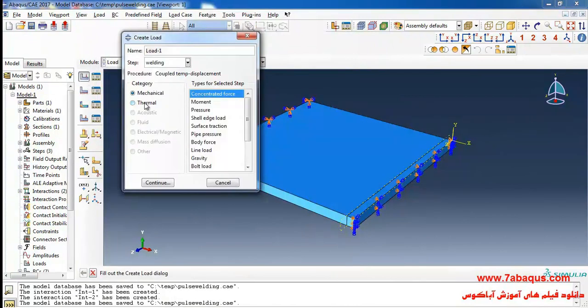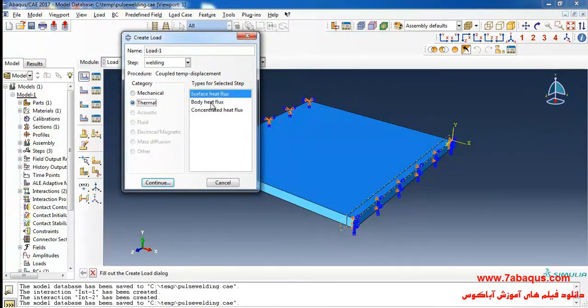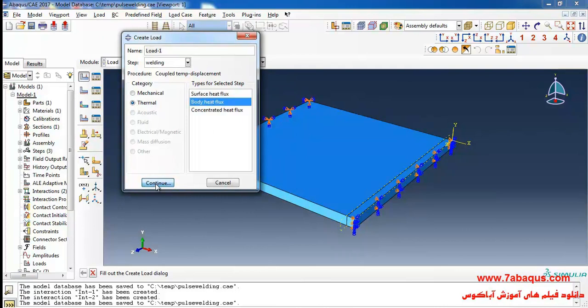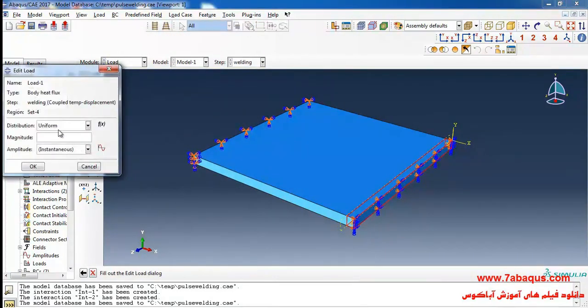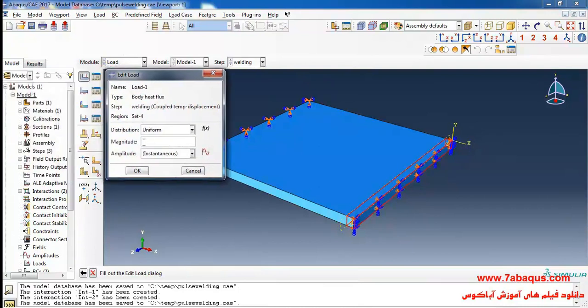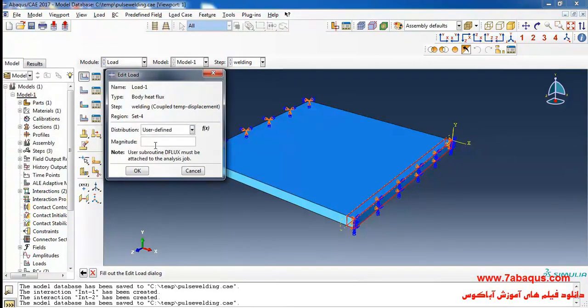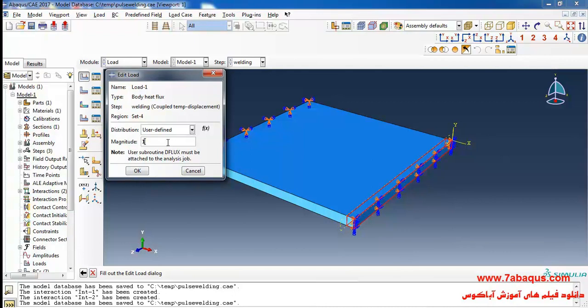Select thermal in the category section, then select body heat flux and continue. I will select this section. Done. Select user defined in the distribution section. I'll enter magnitude equal to 1. In this manner we should use DFLUX subroutine to define the body heat flux.